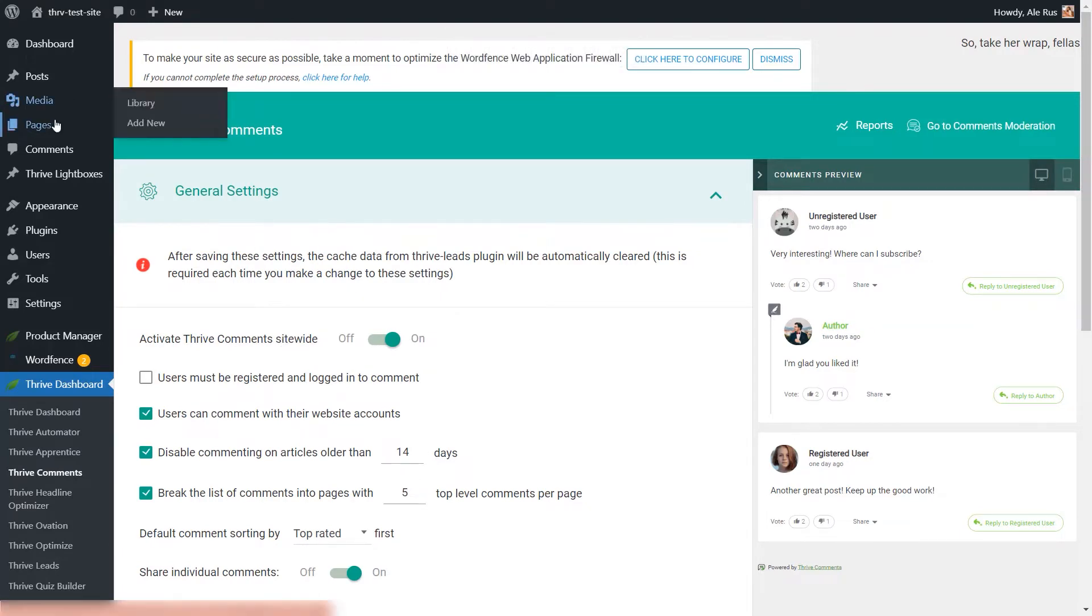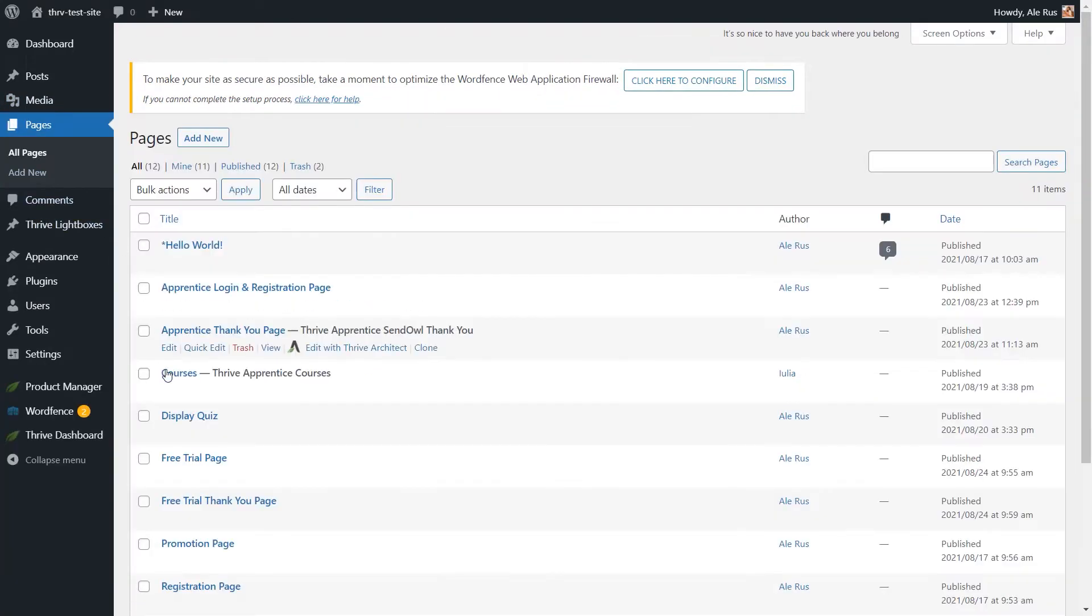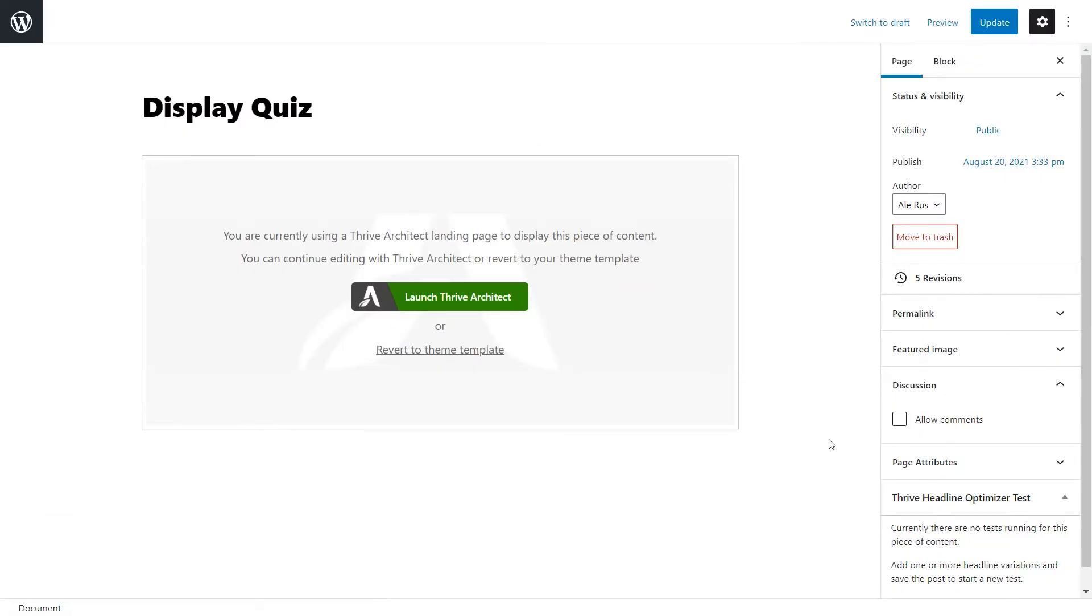Another thing you can do here is to open a page or a post in this editor, and here, make sure that in the right sidebar, under Discussion, you will have this Allow Comments checkbox ticked.